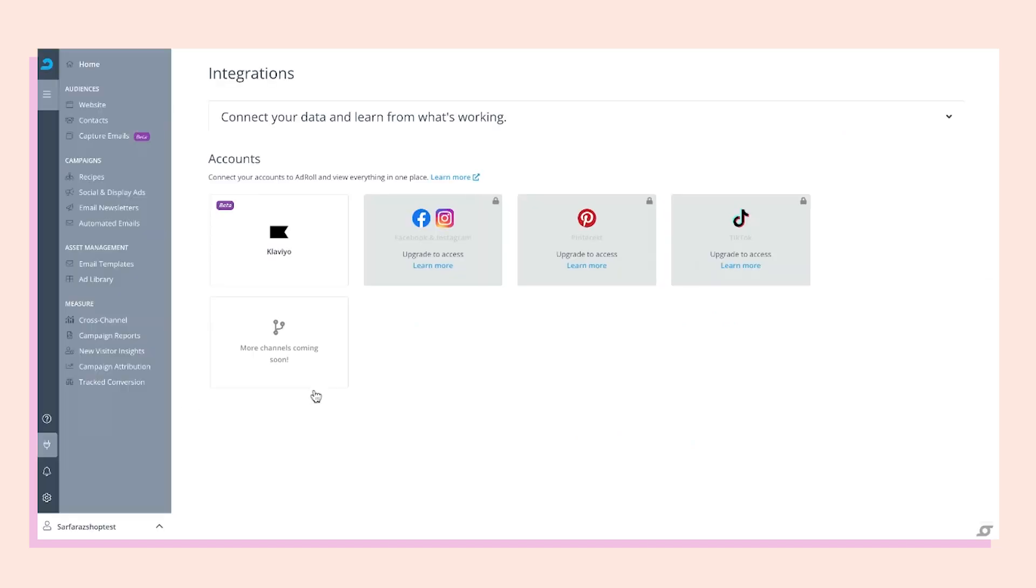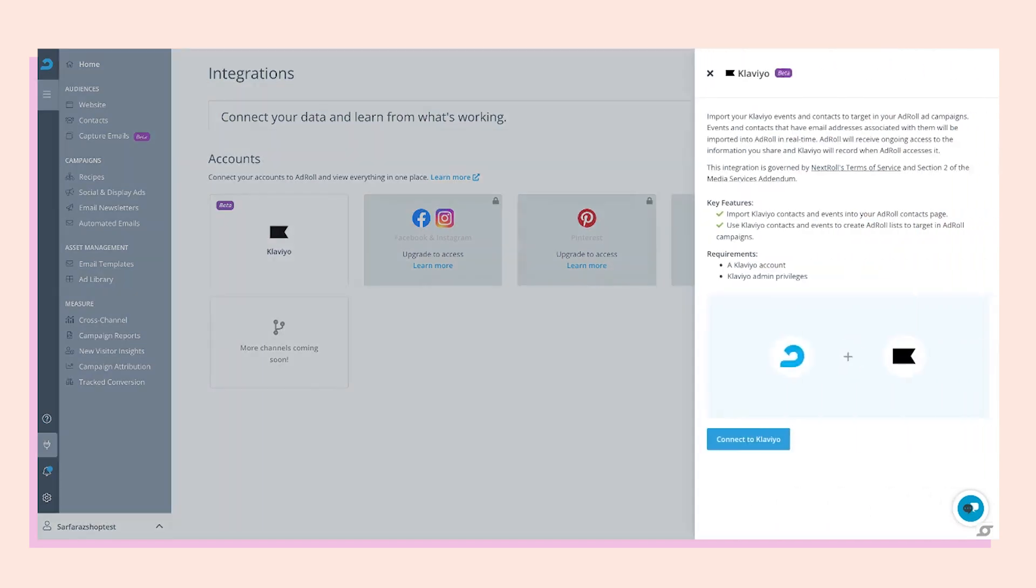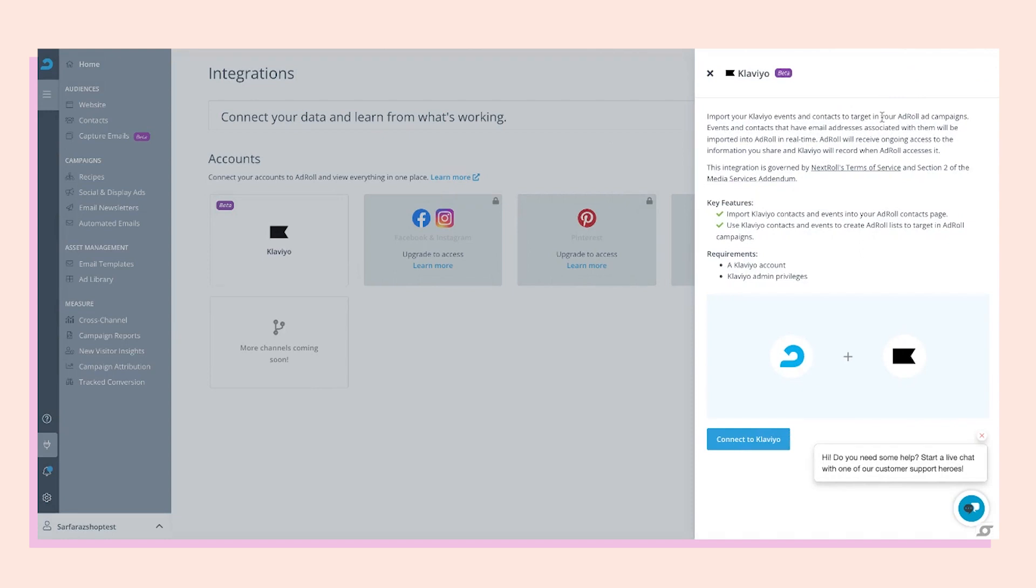From here, you'll see our current integrations, and we see the Klaviyo tile. Click that, which will fly out and give us information about lists and segments and how they're imported into AdRoll. From here, we need to connect to Klaviyo.